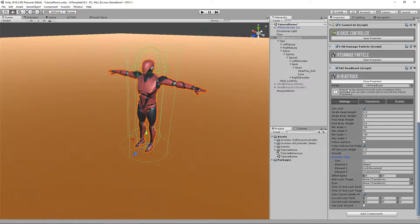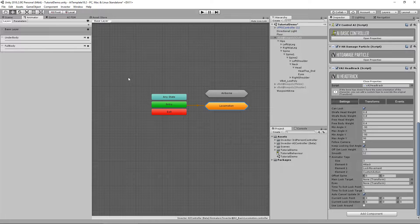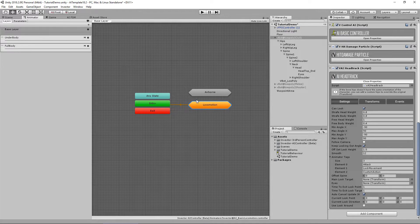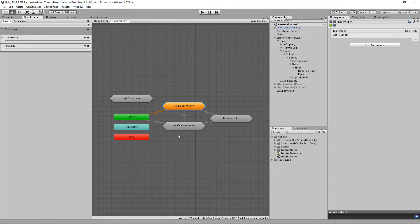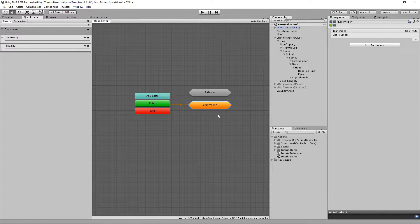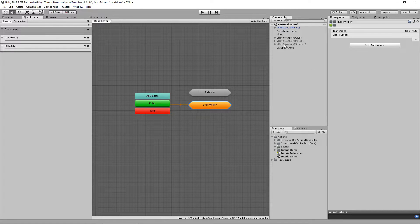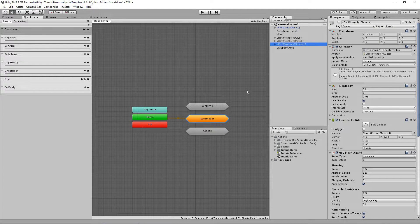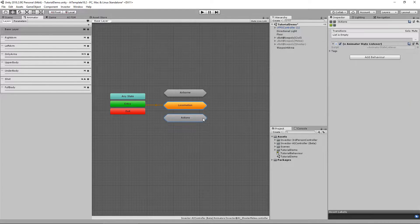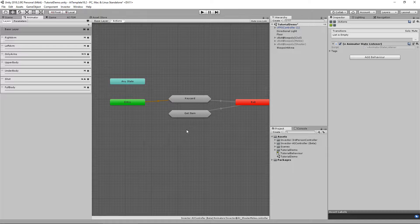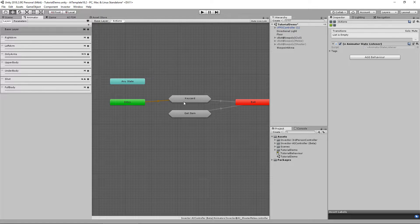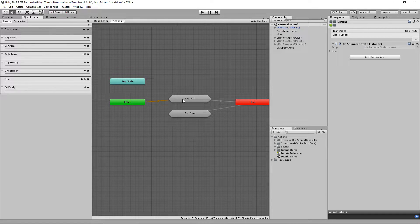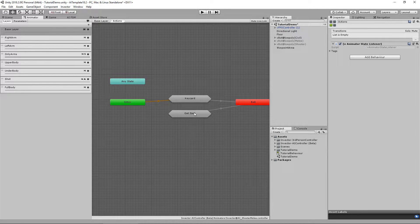The animator tags are the tags that will ignore the behavior of the head track. For example, if I have an animation of the AI that is doing an action such as passing a key card or getting an item, I don't want the head track to look at a target.